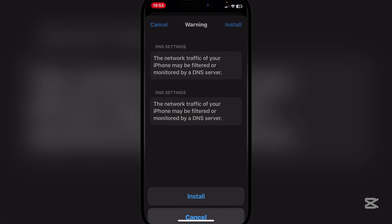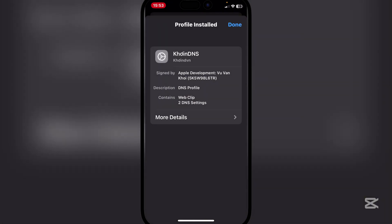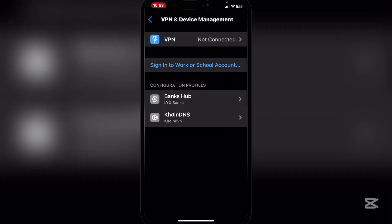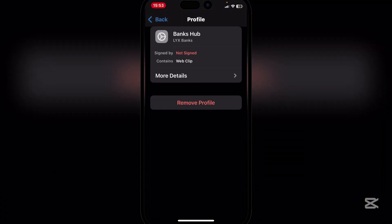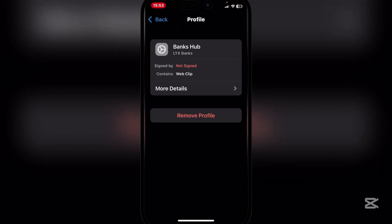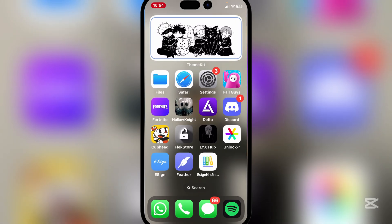Go to VPN and Device Management, then install the Koi DNS. You can use any DNS — I would recommend one of the DNS options from our Discord, which is the Bank Hub DNS. That's a very cool DNS I'd recommend.